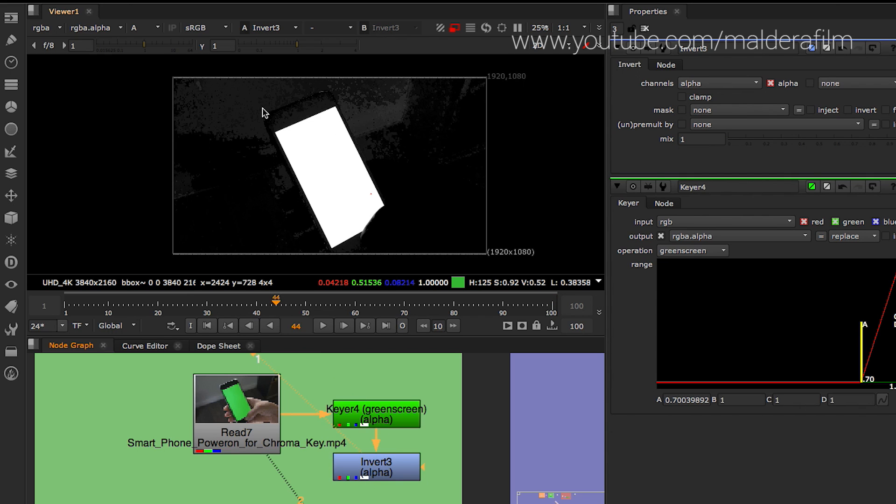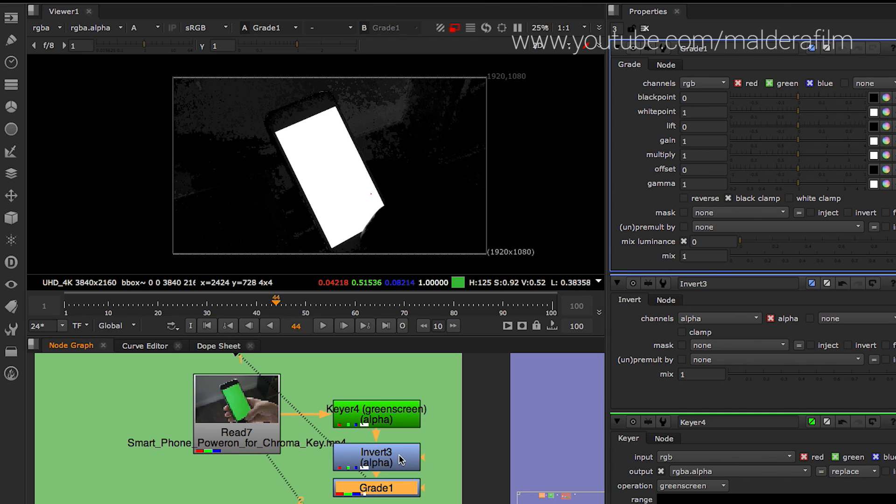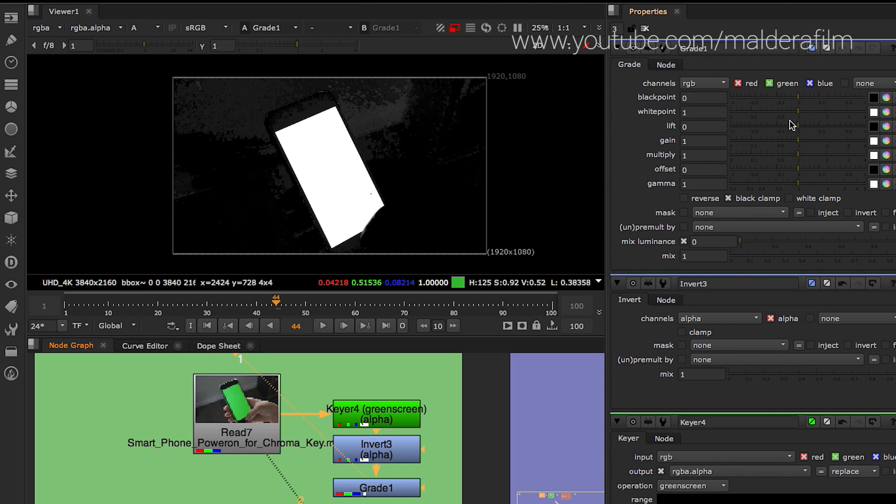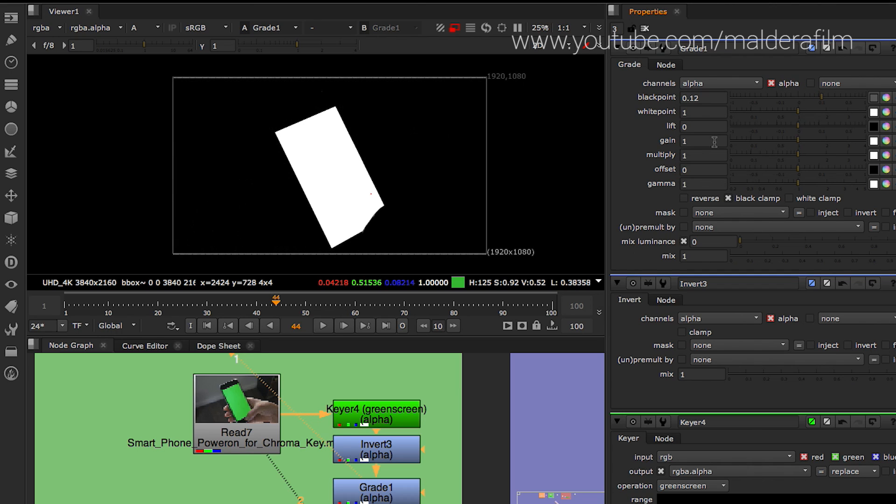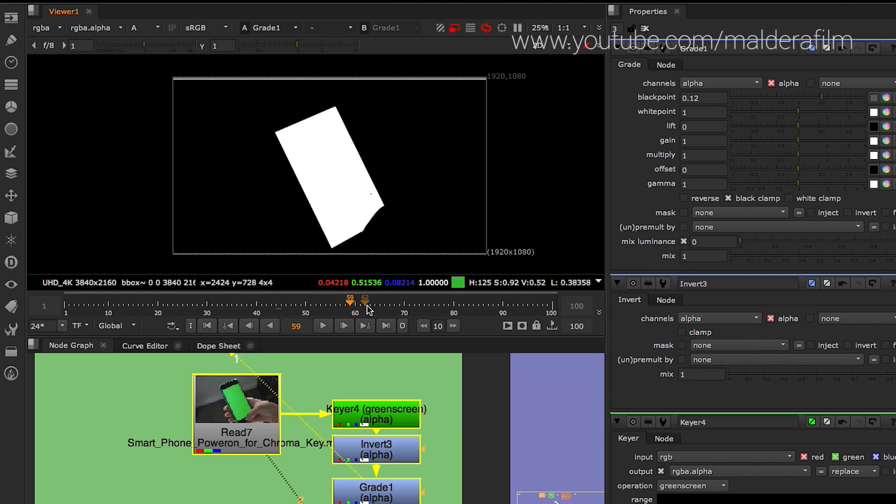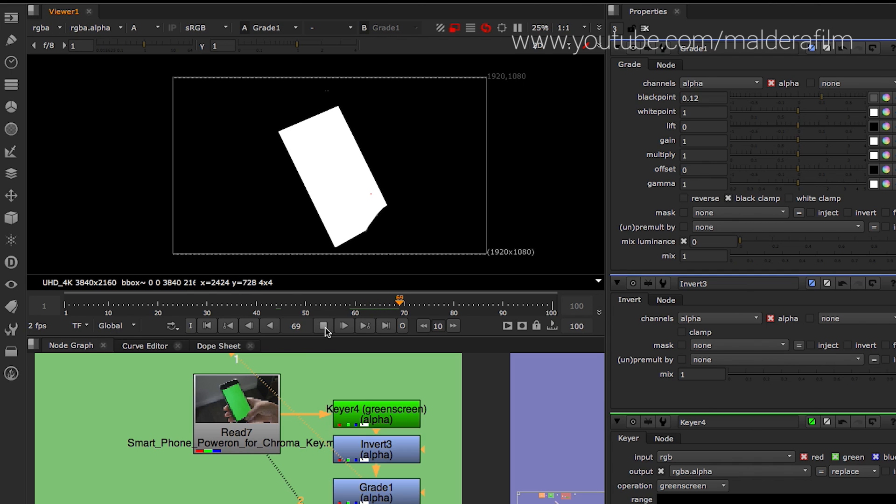We're trying to invert the alpha channel. And as you can see, you have your shape here. There's still some grey area around. But you just bring a grade and then we need to change, first of all, the channels. We're changing the alpha channel. And then you change the black point. As you can see, you have now a really clean shape that you can use for whatever you want to use it.